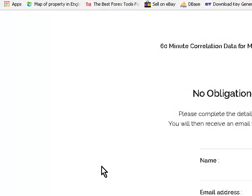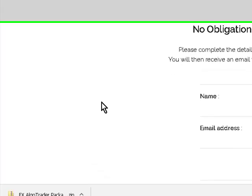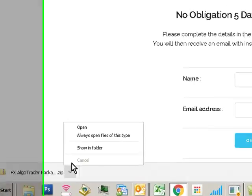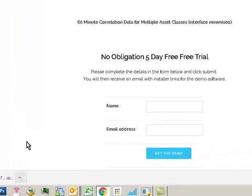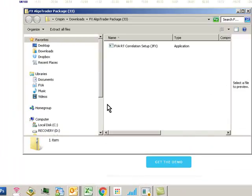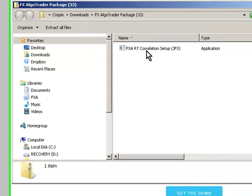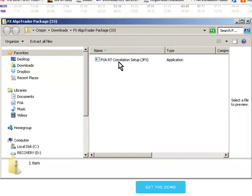I'd recommend seven zip which is free if you don't have one already installed. When you open this zip file up and unpack it, you'll get an application called FXA real-time correlation setup JFX.